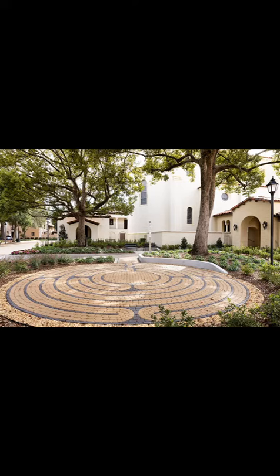Reverend Jenkins installed a labyrinth as a way to connect the community to the land through sacred space.